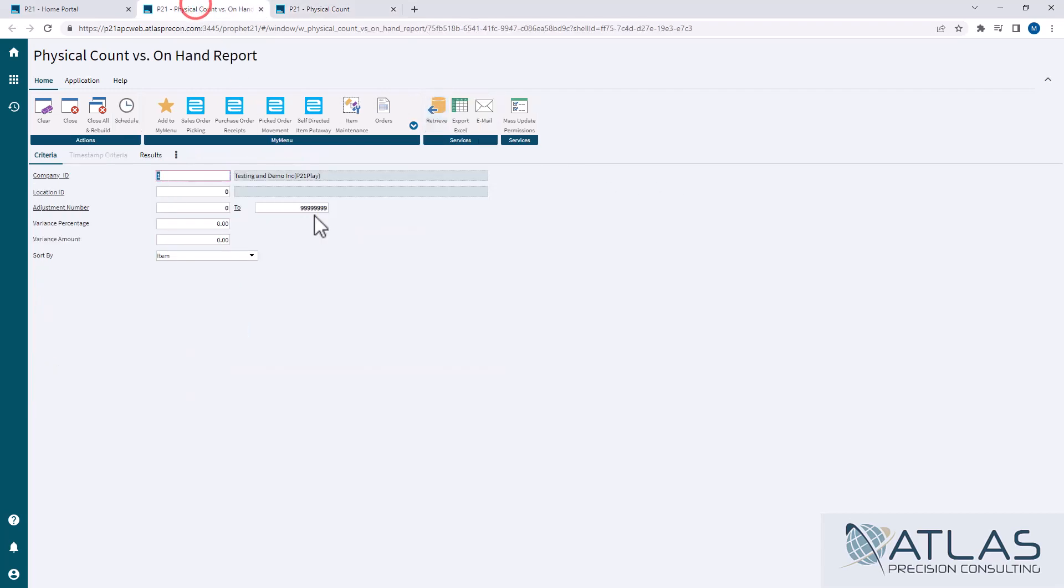So let's jump over here to the report. I'm going to go ahead and enter in my location. Now, again, this is where it's asking for adjustment number,